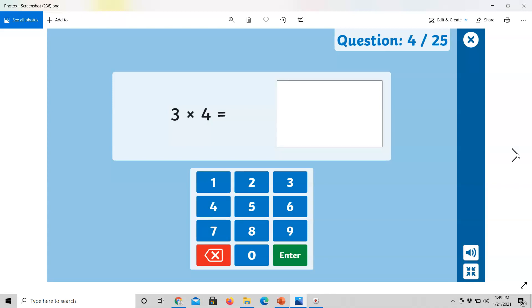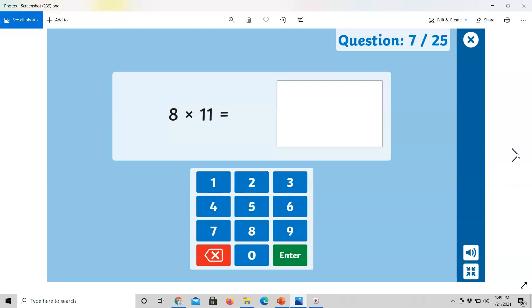7 multiplied by 8 equals. 3 times 4 equals. 6 multiplied by 8 equals. 6 multiplied by 6 equals. 8 times 11 equals. 12 times 11 equals.